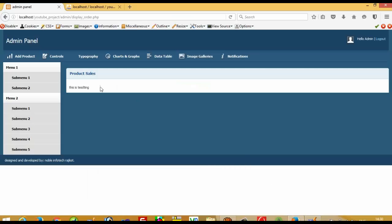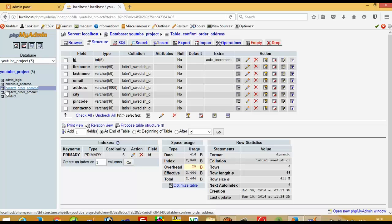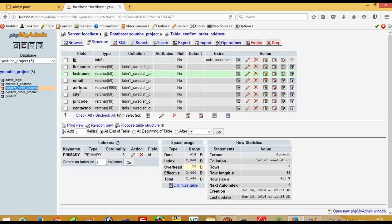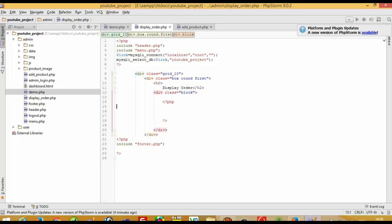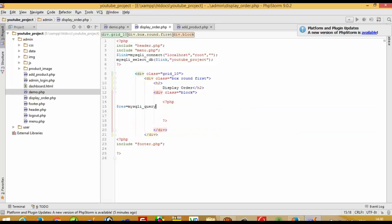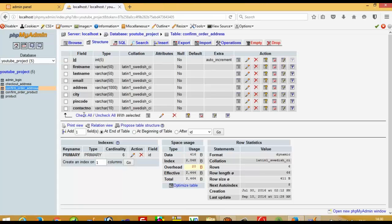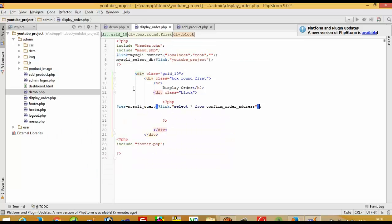In our database we have one table named 'confirm_order_address'. First of all, we have to get data from this table. So here, $res equals mysqli_query(), where we pass the link and write SELECT * FROM confirm_order_address. We also need to ORDER BY id DESC, so we get the latest order first.